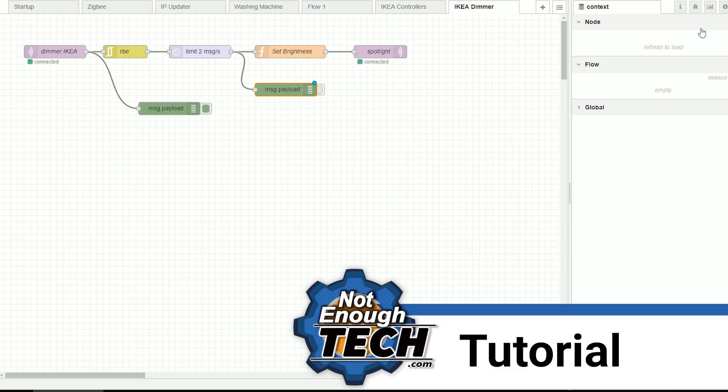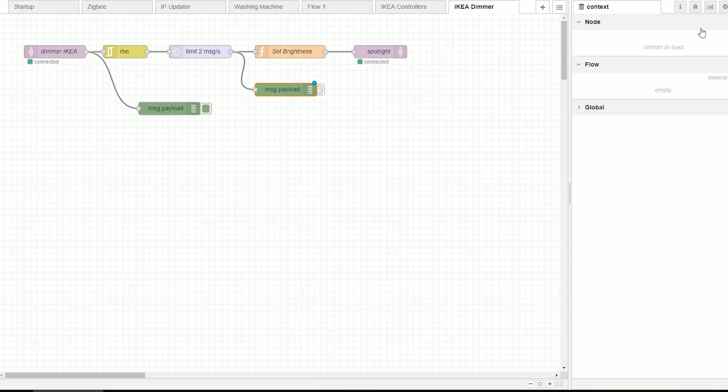I will assume that you have already linked the dimmer with your MQTT sniffer and it's all set up in Zigbee2MQTT. So let's take a look at Node-RED and see how it exactly works.